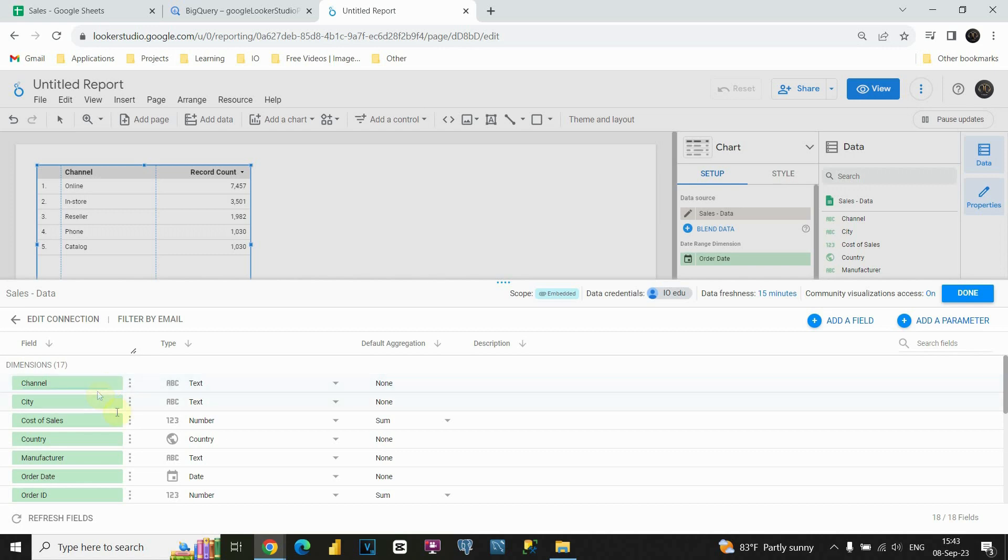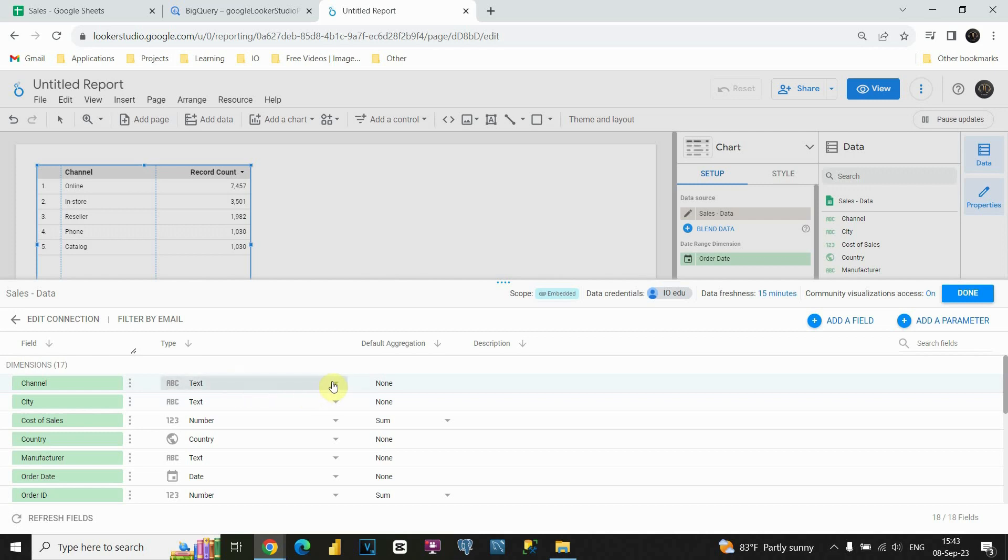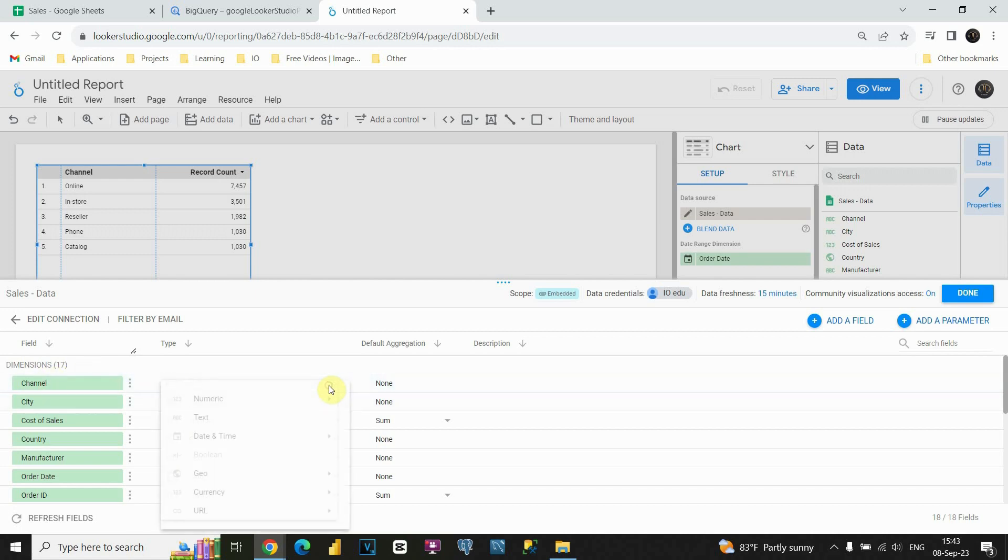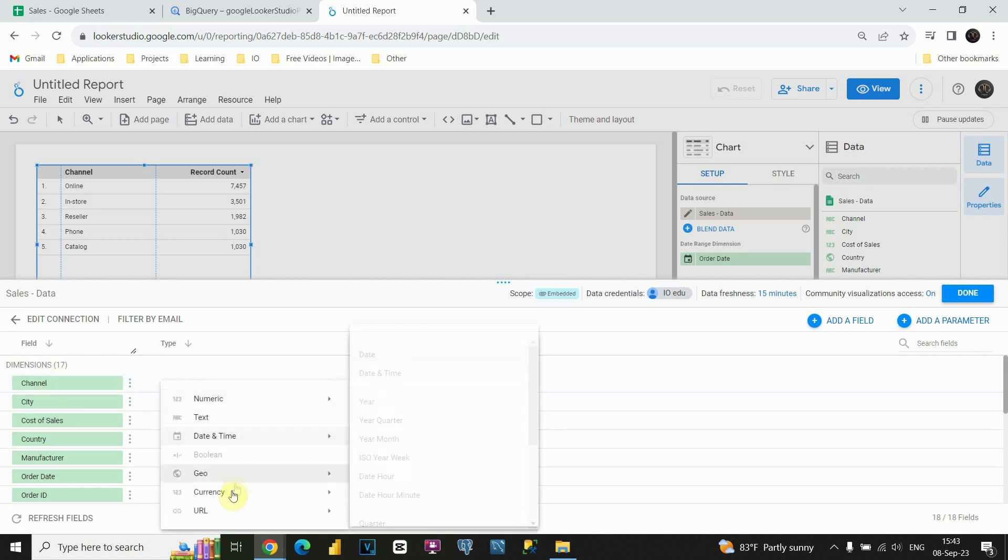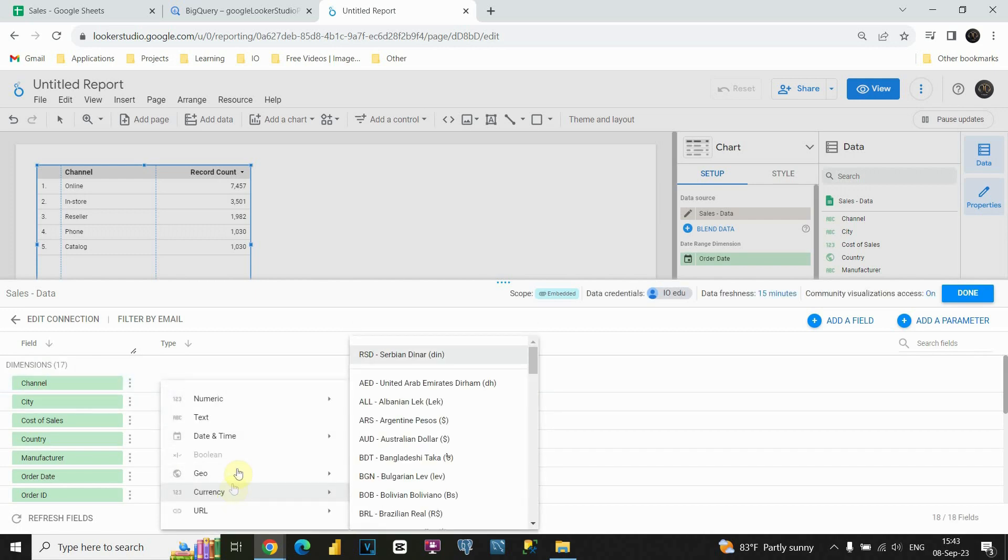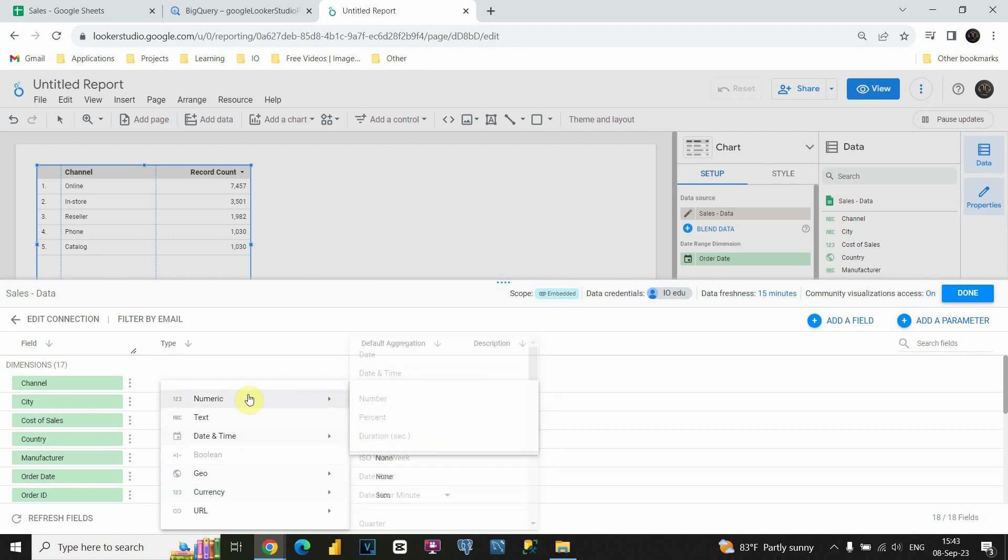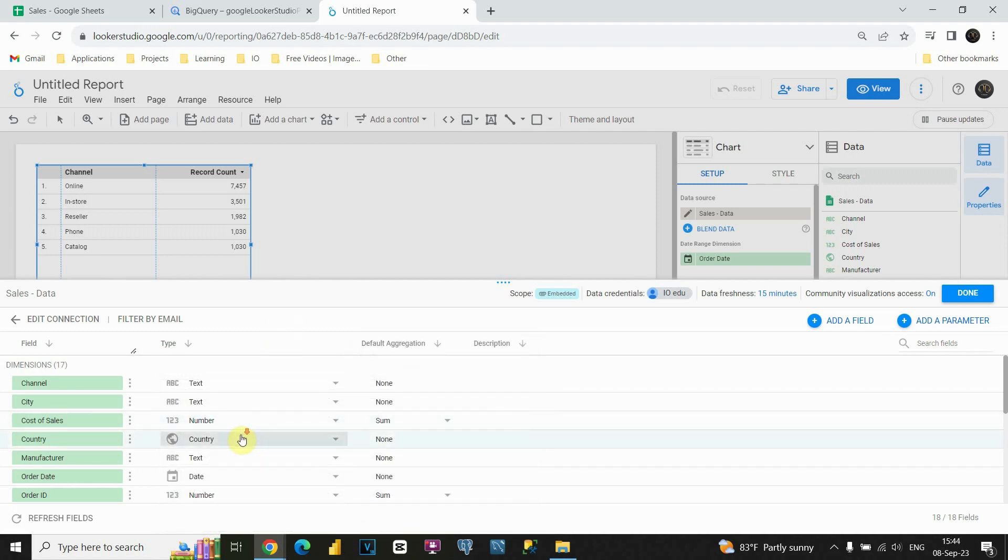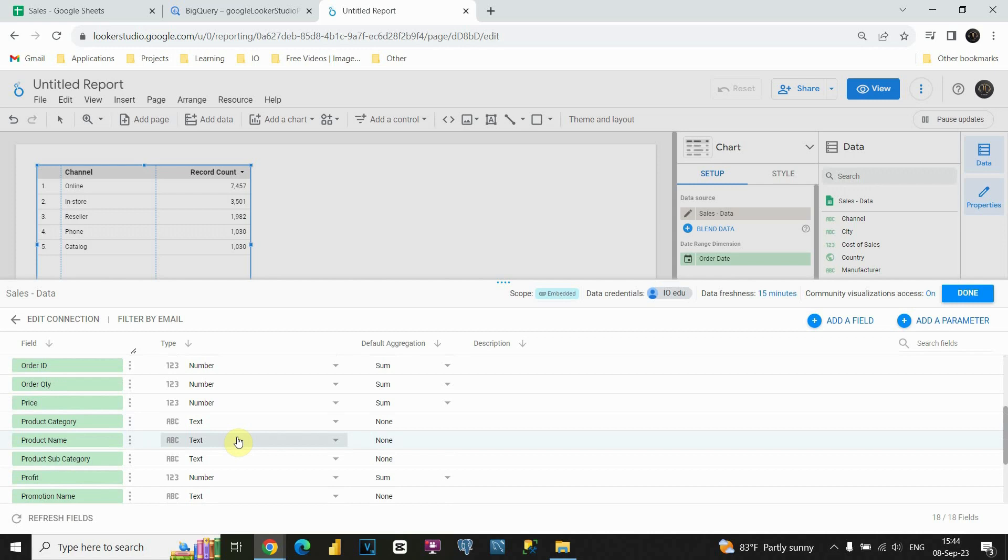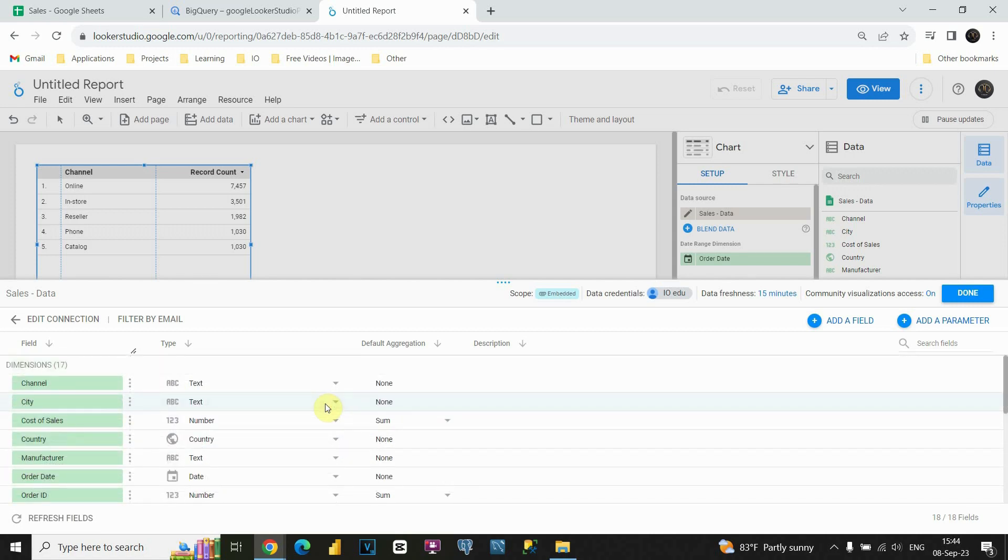Also, besides that, we have this type column here, and we are able to see data type for each of these columns. For example, if we would like to change some of them, instead of text for this channel, for example, we can click on this option here, and we can choose some other type. In this case, it's text, so we will keep it as it is. Also, for some other columns, as you can see, this price column is number, quantity also number, so basically Google Studio recognized it properly.